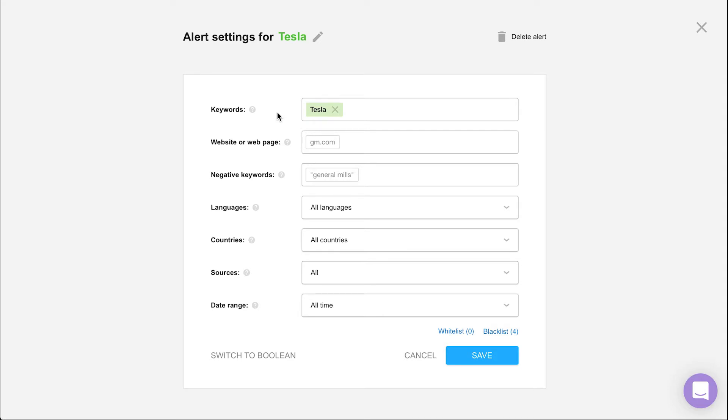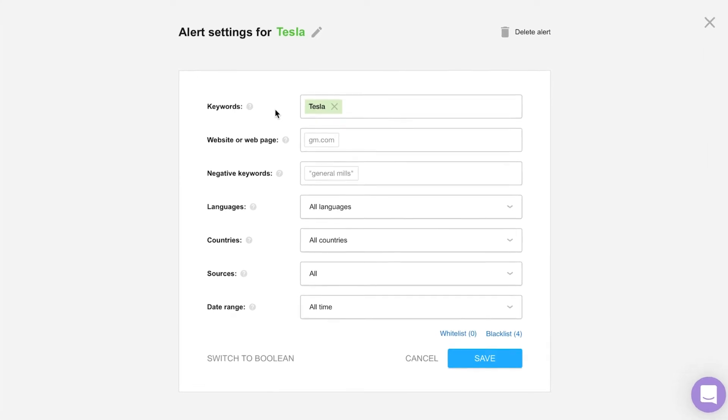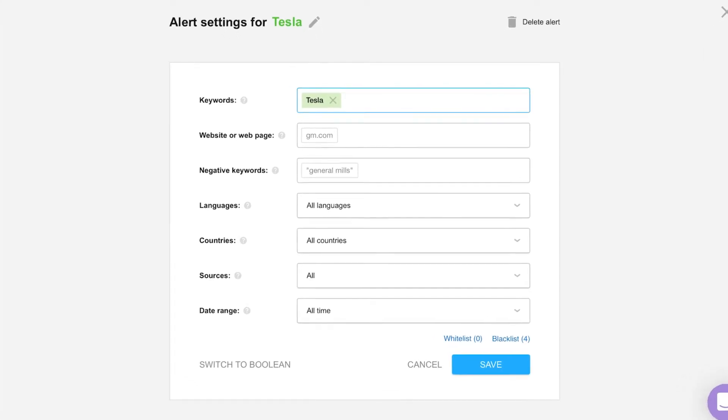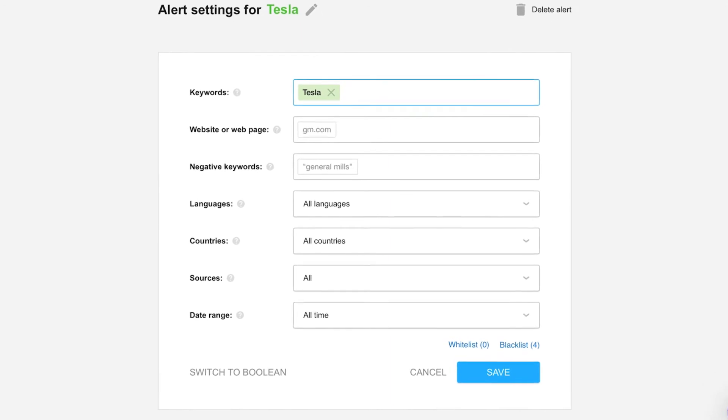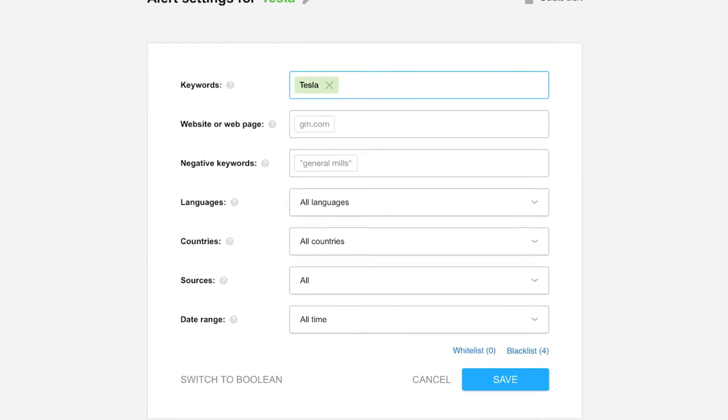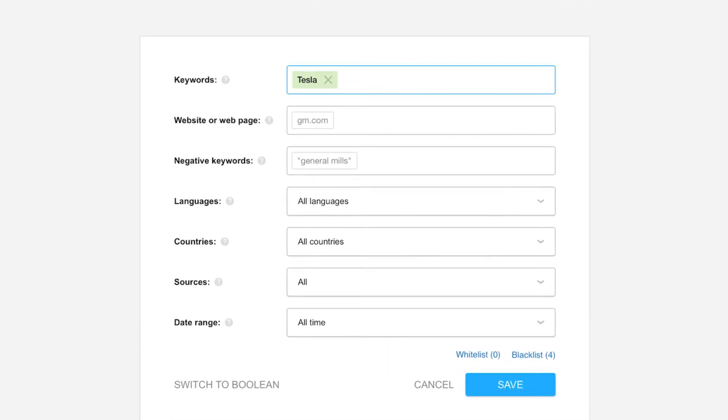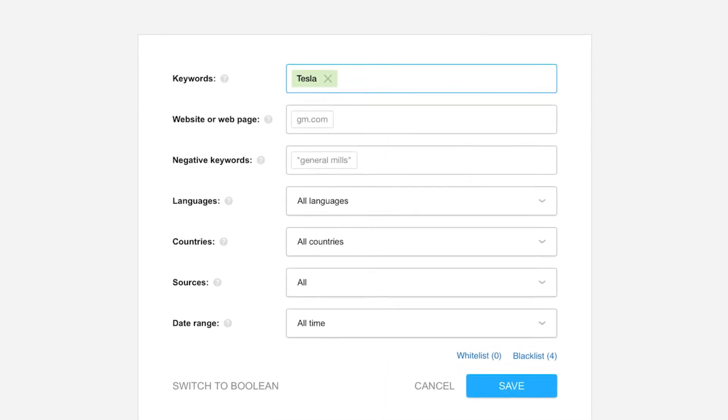First, we've got the keyword field. Here you'll enter in the keywords you'd like Awerio to monitor. You can use single keywords or multi-word phrases depending on your use case. I'll go ahead and type in Tesla Motors in quotation marks. This tells Awerio to collect exact matches of this phrase.